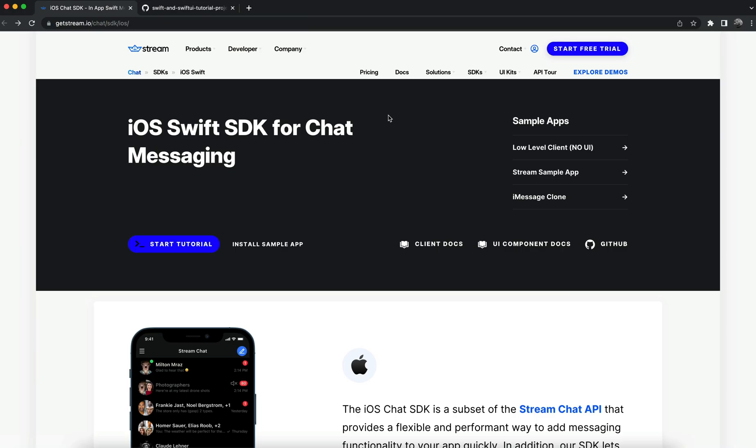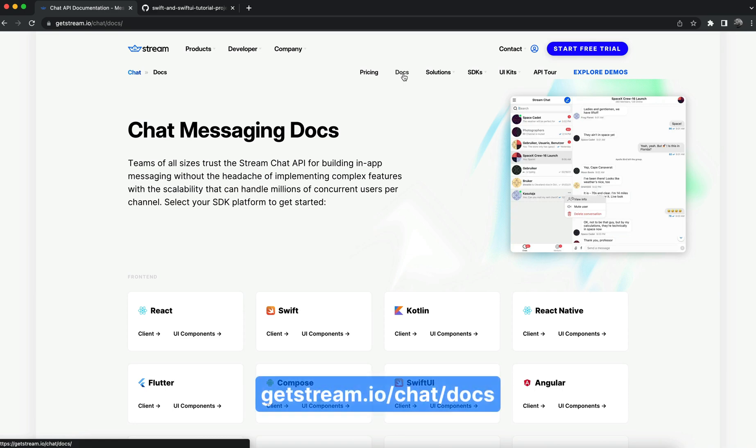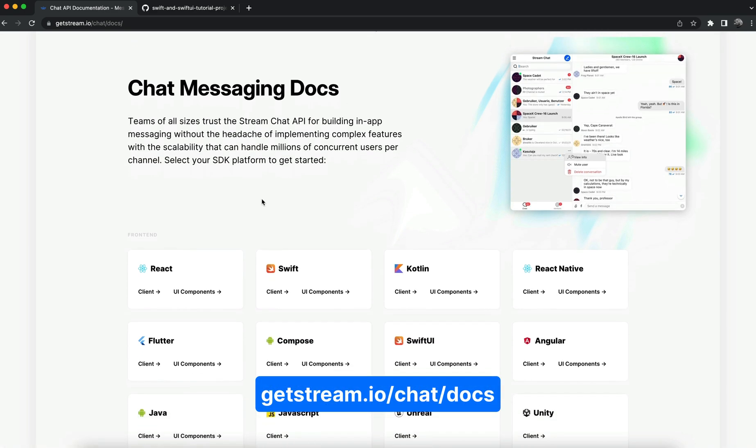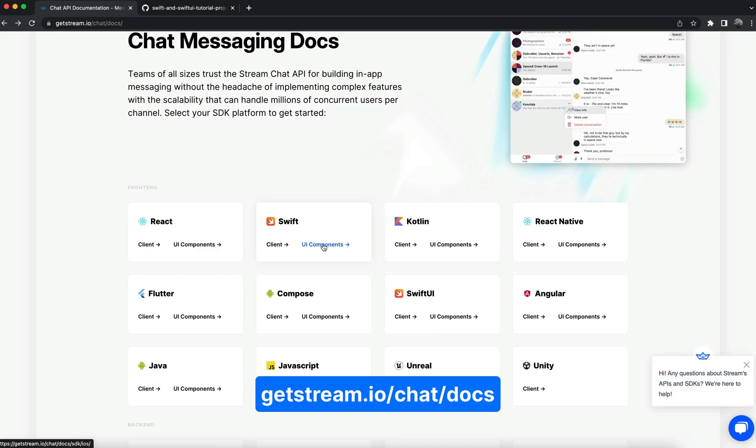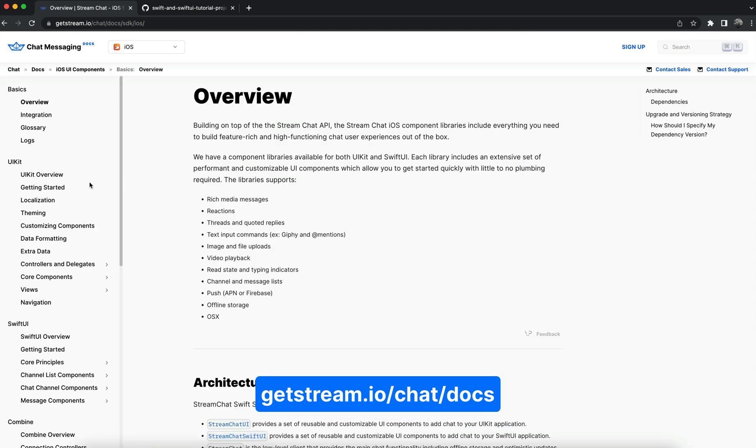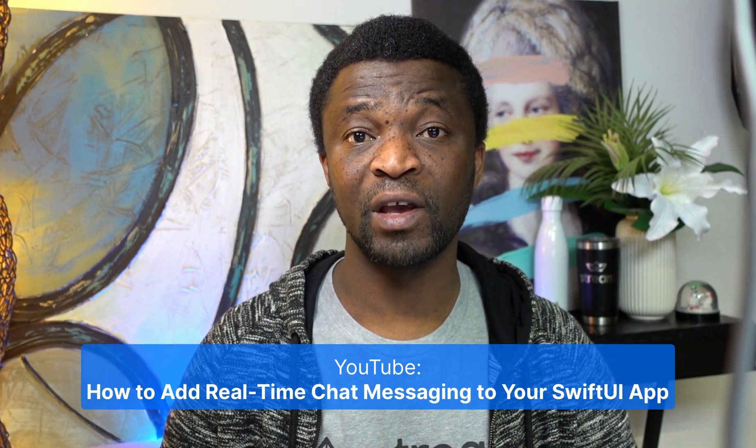After creating the chat app, you may want to modify and extend it. Luckily we have excellent documentation for theming and customization. You can check our website under the Swift and UI components. This tutorial focuses on how to create an iOS messaging application using storyboards in UIKit. You can get the SwiftUI version of this tutorial from this video and this article.